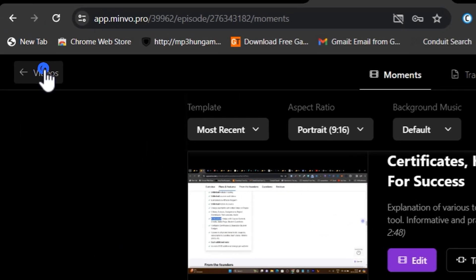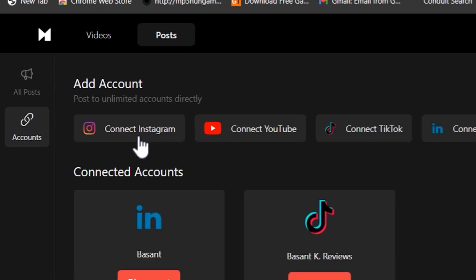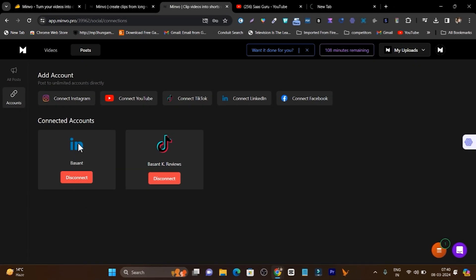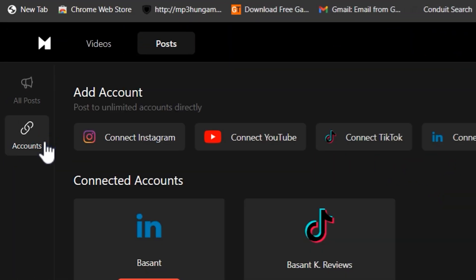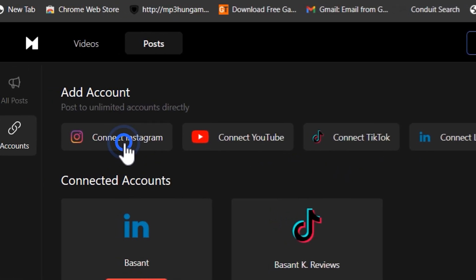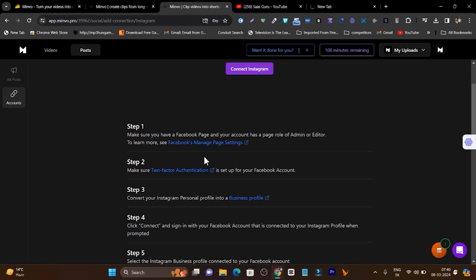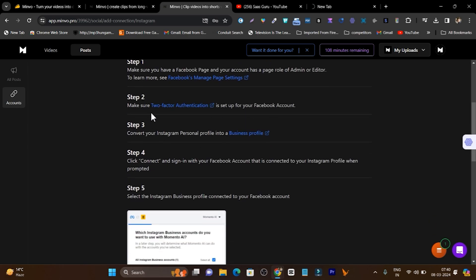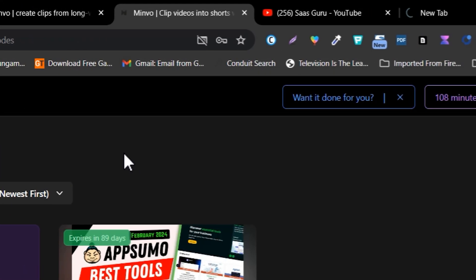Like Instagram, YouTube, TikTok, LinkedIn, Facebook — you don't believe me? Let me show you. If I go to the post section here, you can check out all the accounts you can connect — Instagram, YouTube. I have connected my LinkedIn and TikTok accounts here, but you can also connect your YouTube account with a single click. If you don't know how to connect, there's also a step-by-step tutorial. For example, connecting Instagram is a little tricky — you have to go to your Facebook page manager, enable two-factor authentication, then go to the business profile.